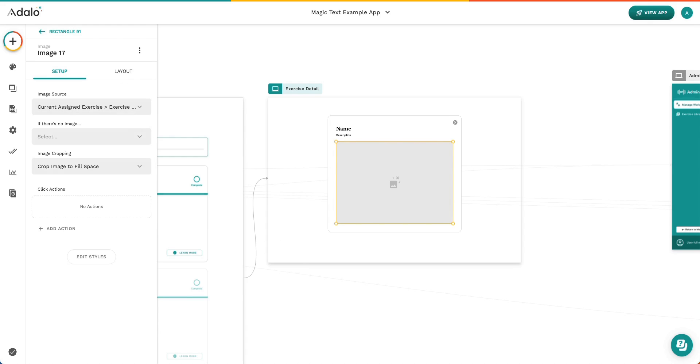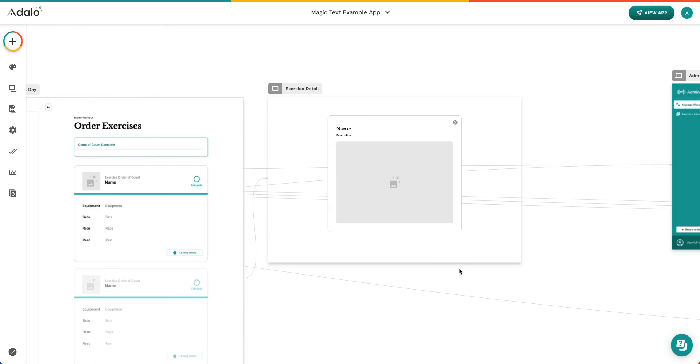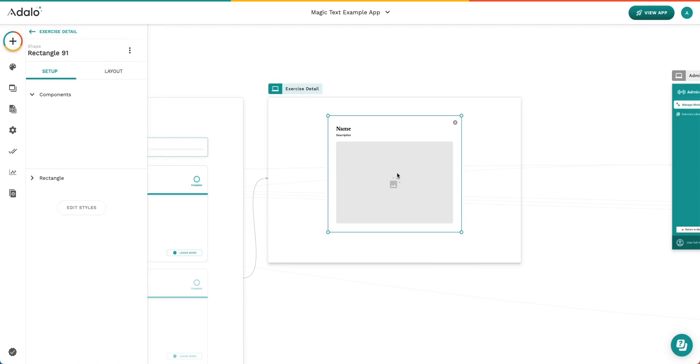All right, let's talk about Magic Text inside the builder. We'll start with images. So when you're utilizing Magic Text in an image, you're going to see this grayscale image with the little sparkles here that represent Adalo. And that means that this image is utilizing Magic Text.